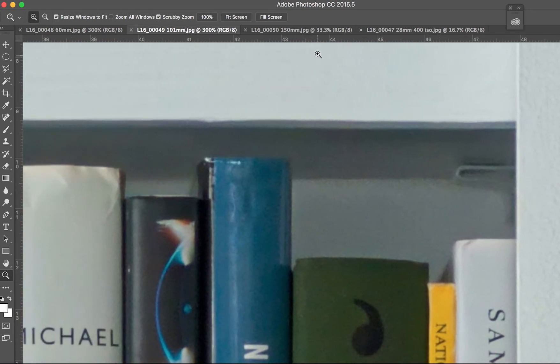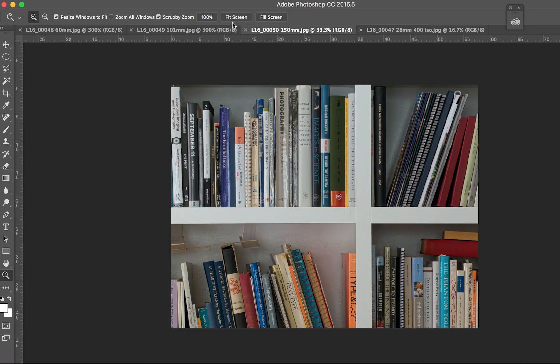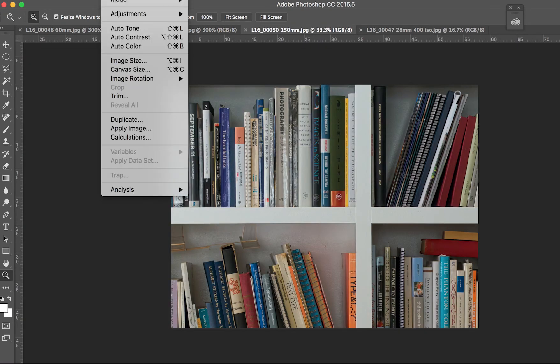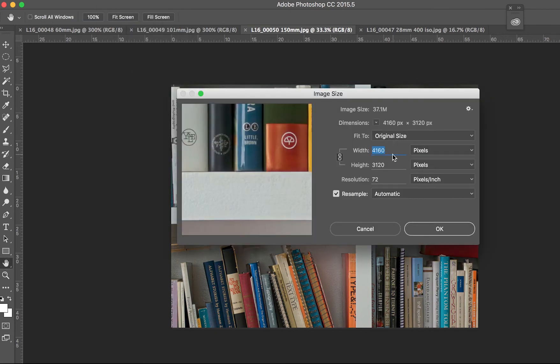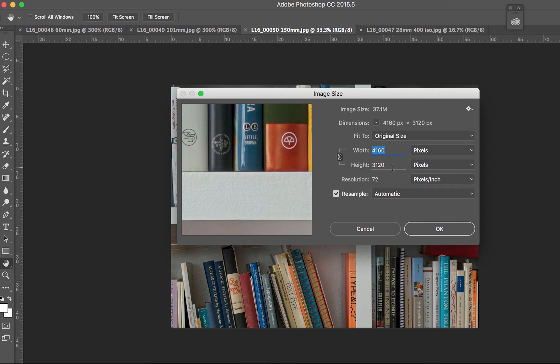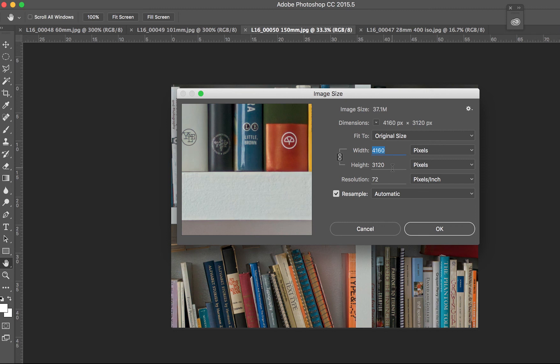And then if I go all the way to 150 millimeters, that file is 4160 by 3120. So it gets much, much smaller again. So at 150 millimeters, I'm using a very small crop of the large image. Probably using a small crop of the image that's at 100 millimeters.